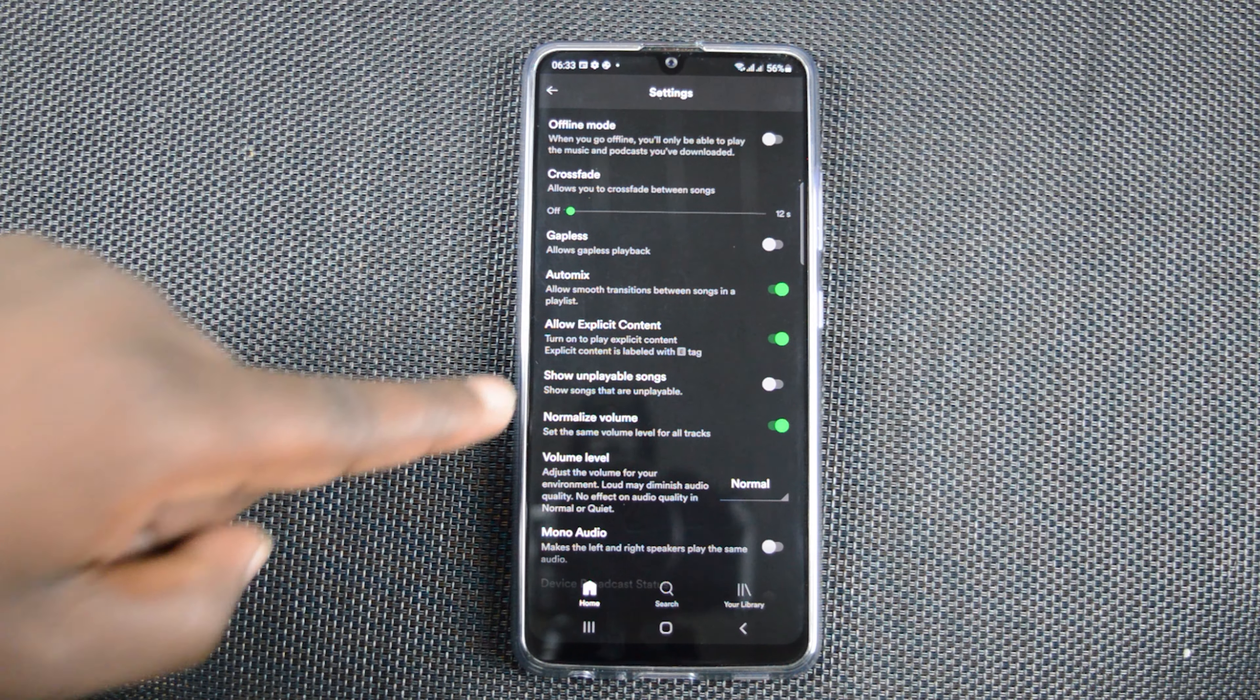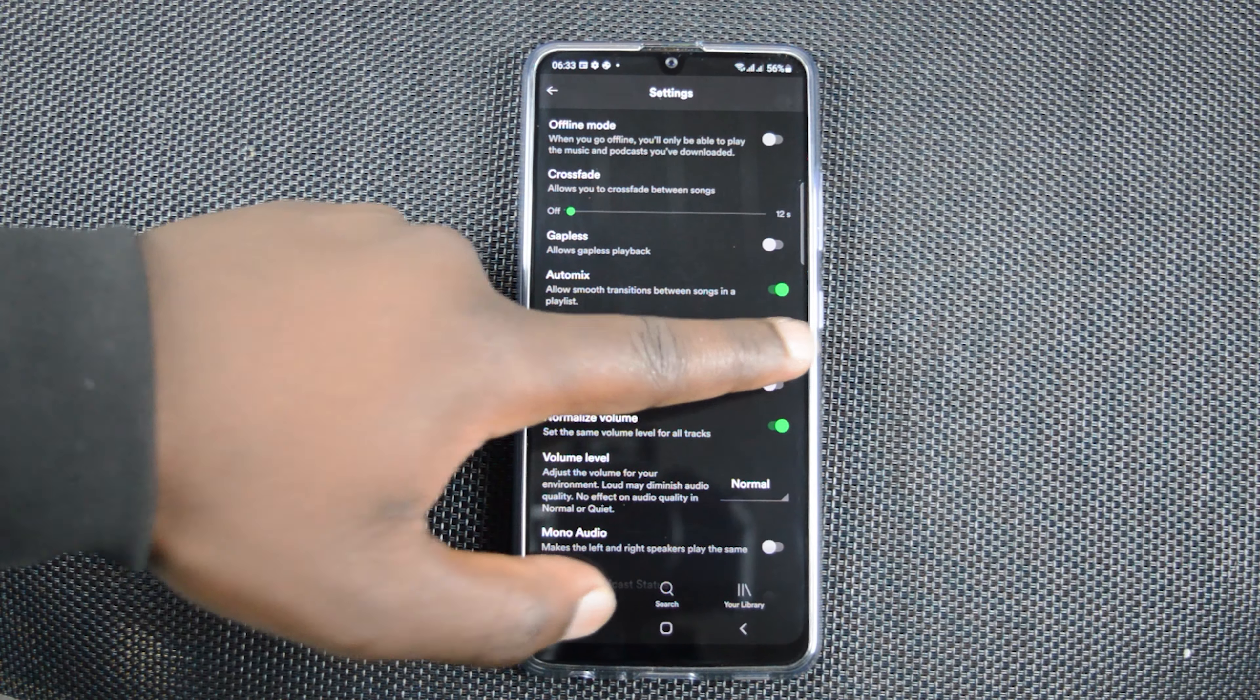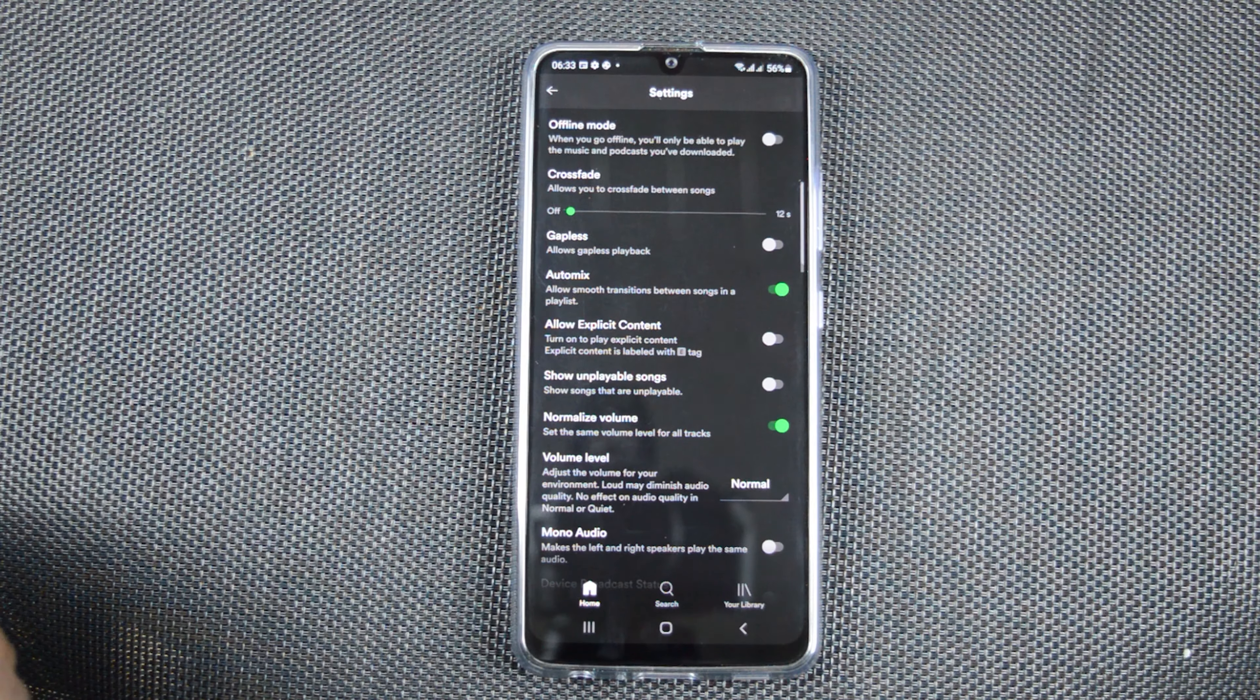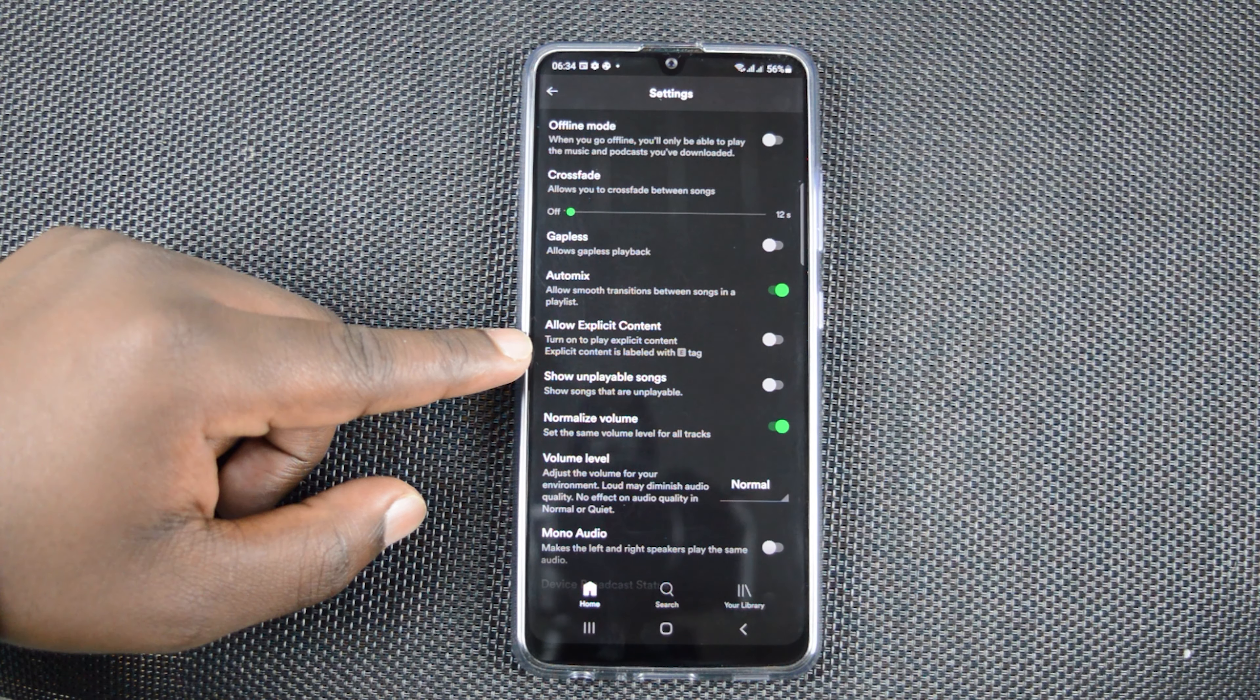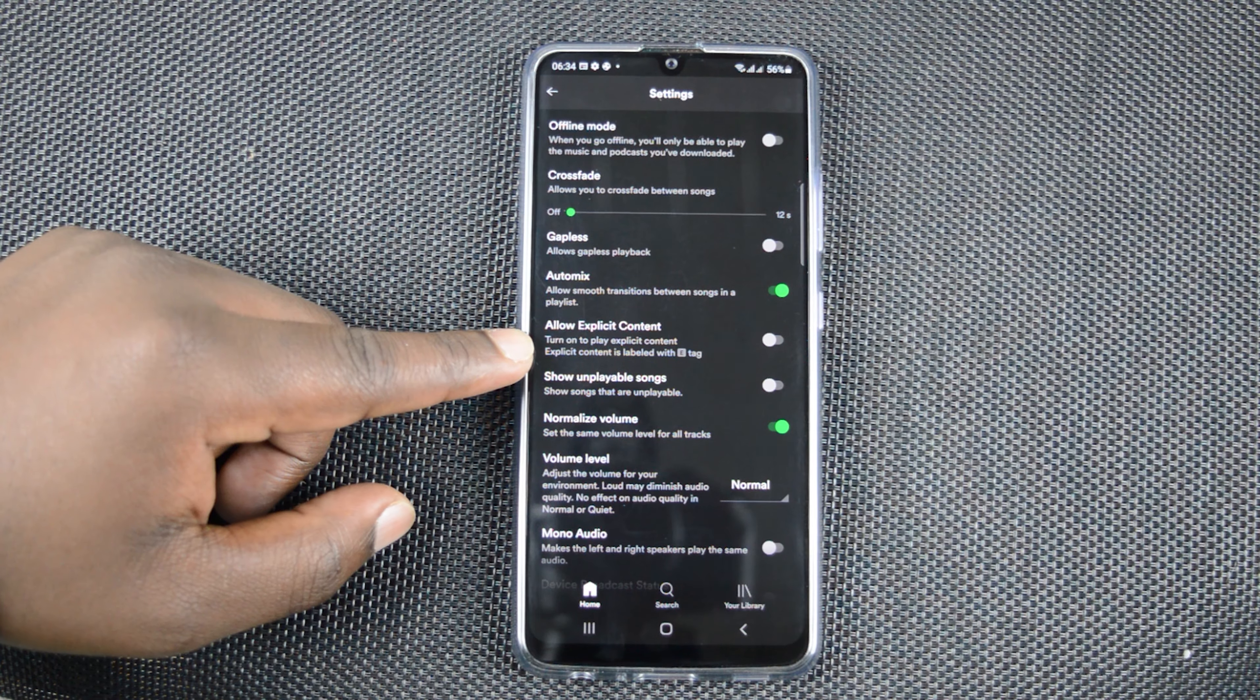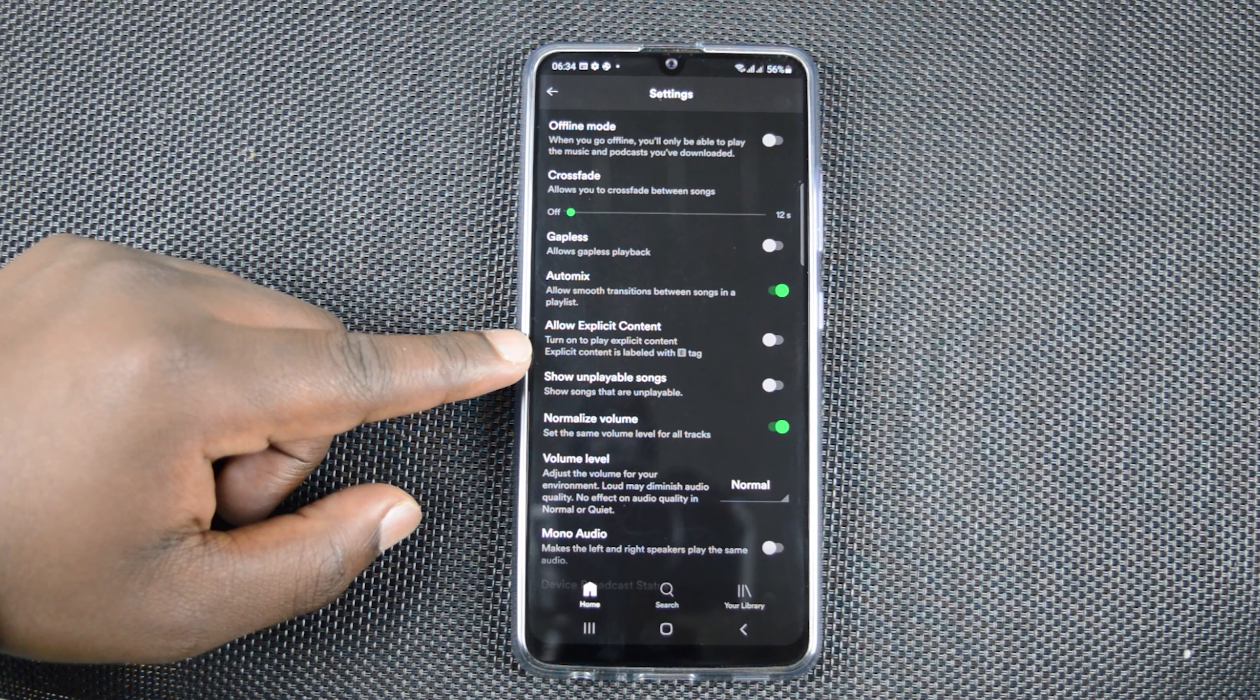So if I wanted to skip all explicit content, all I need to do is turn that off. And now it will not allow any explicit content to play on my Spotify.